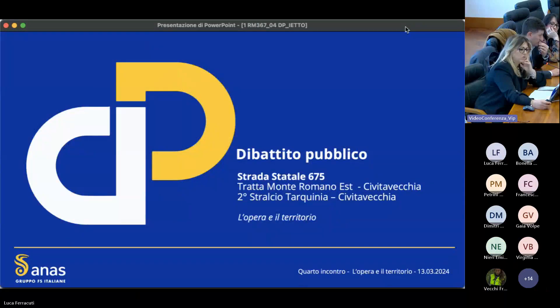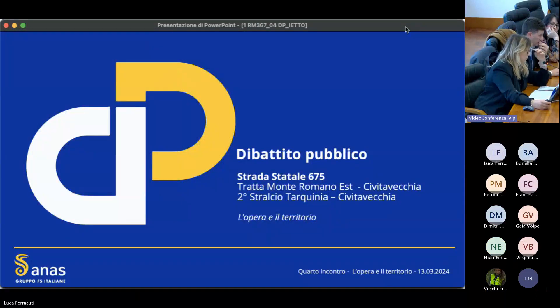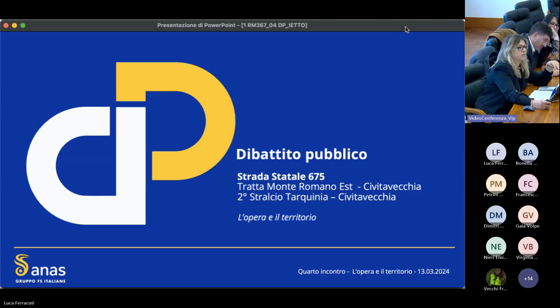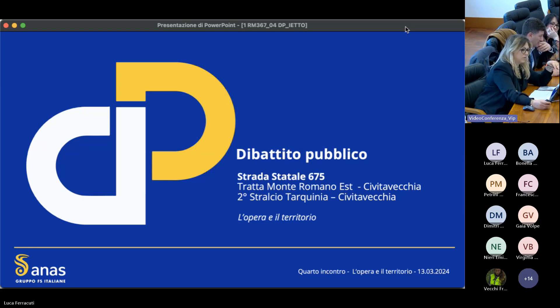Nel terzo incontro sono stati approfonditi gli aspetti ambientali, archeologici e paesaggistici del territorio e di come il nostro intervento interagisce con essi.